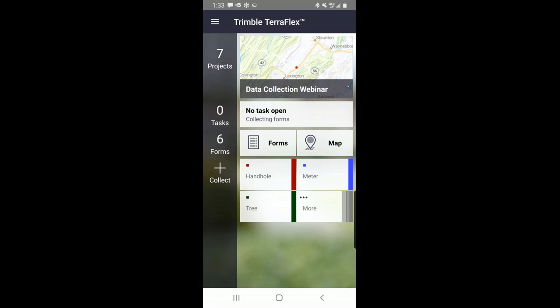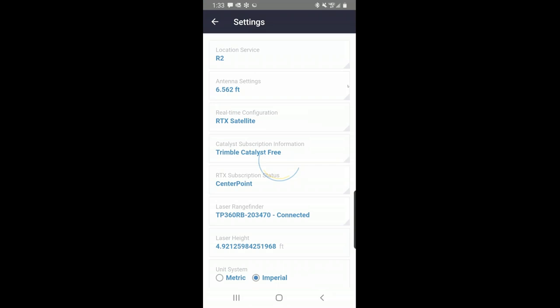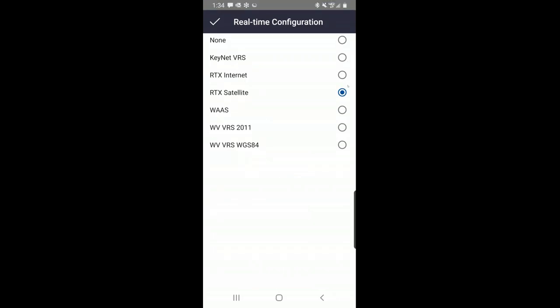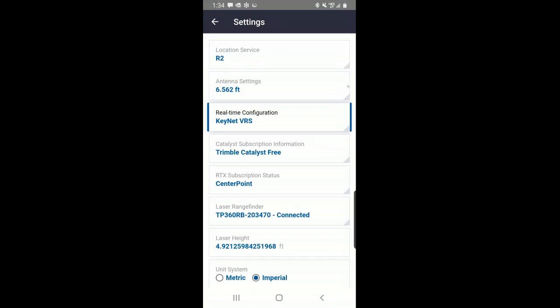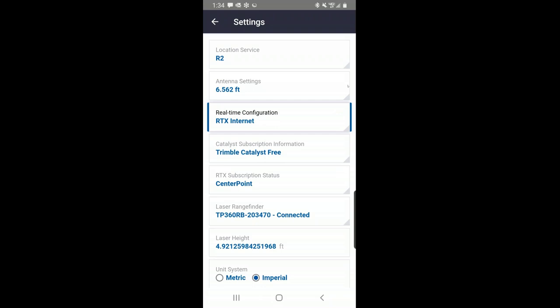Regarding the question about what happens if you set up a project to use one particular real-time source and you get out there and can't use it — let's say poor cell service for your KeyNet. In settings, I created multiple real-time configurations for this one project. I can switch all day between these: I can switch between KeyNet, go back to RTX internet or satellite. So yes, you can switch back and forth. This person also asked about post-processing — I'll address that in just a moment.